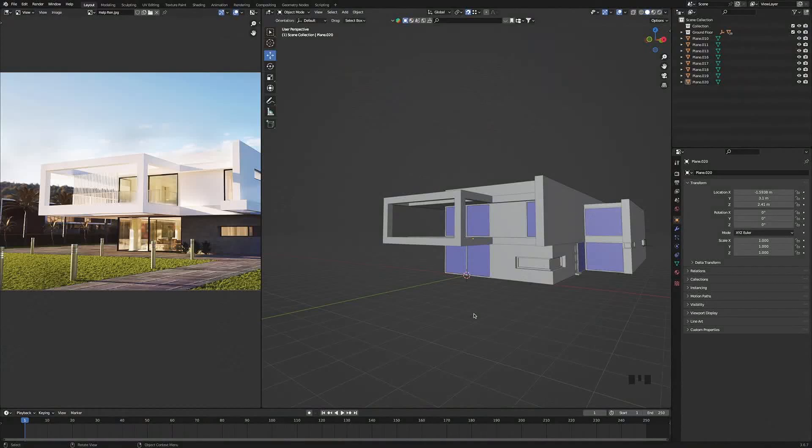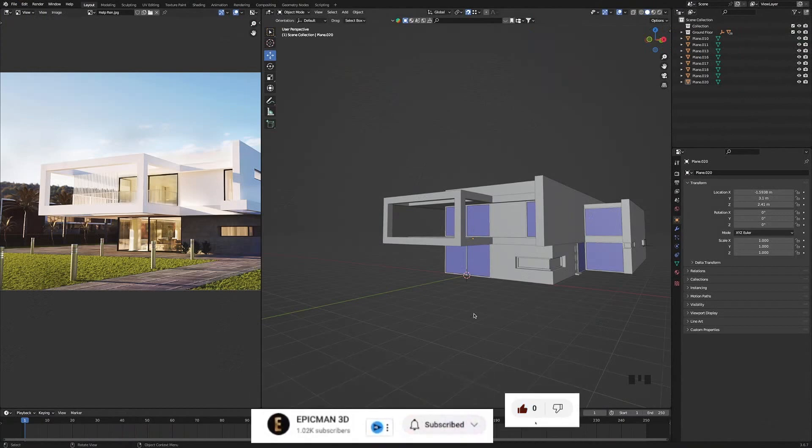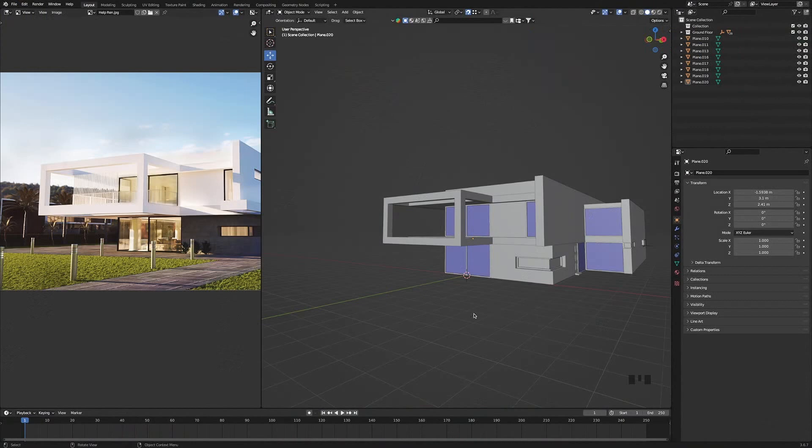Welcome back to the villa tutorial series. Here in part 3 we will be adding the finishing touches to our villa. Don't forget to like and subscribe if you are enjoying the tutorial series so far.